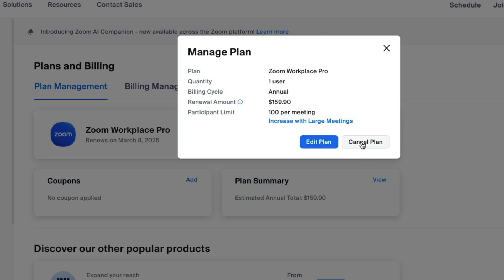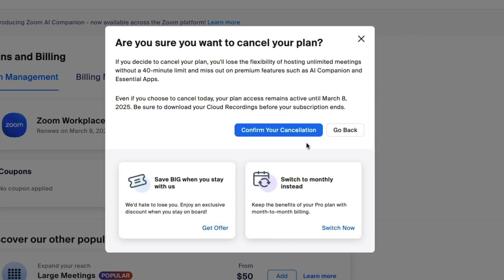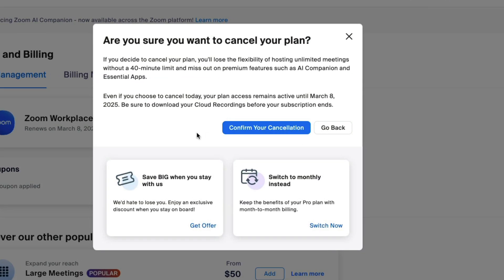So if we go and click on Cancel Plan, it'll say, are you sure you want to do this? And we'll go ahead and go to Confirm Your Cancellation.